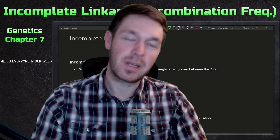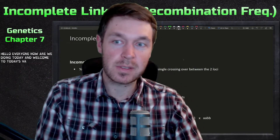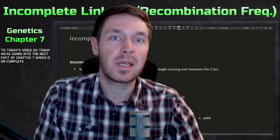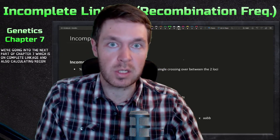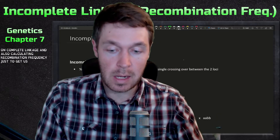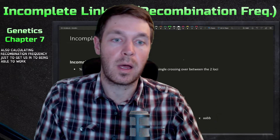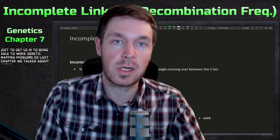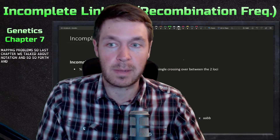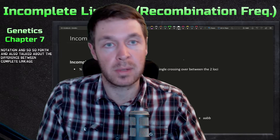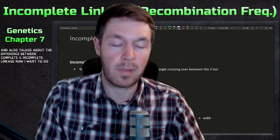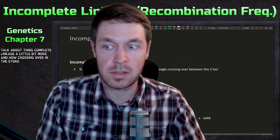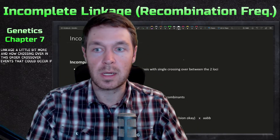Hello everyone, welcome to today's video. We're going into the next part of chapter seven, which covers complete linkage and calculating recombination frequency to work genetic mapping problems. Last chapter we covered notation and the difference between complete and incomplete linkage. Now I want to talk more about incomplete linkage and the crossing over events that could occur between loci.